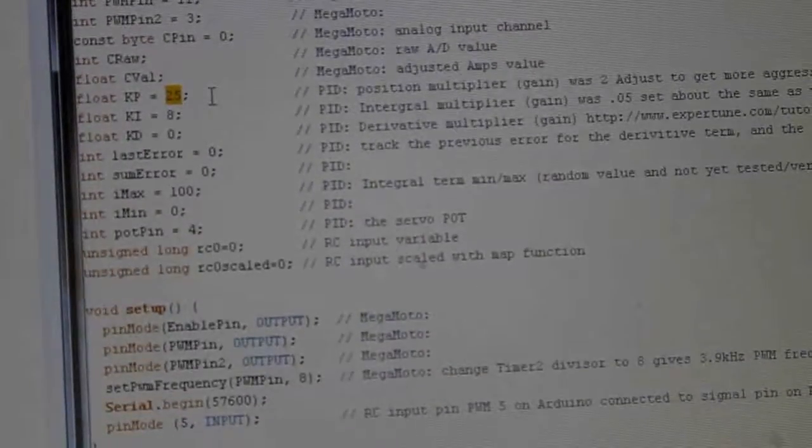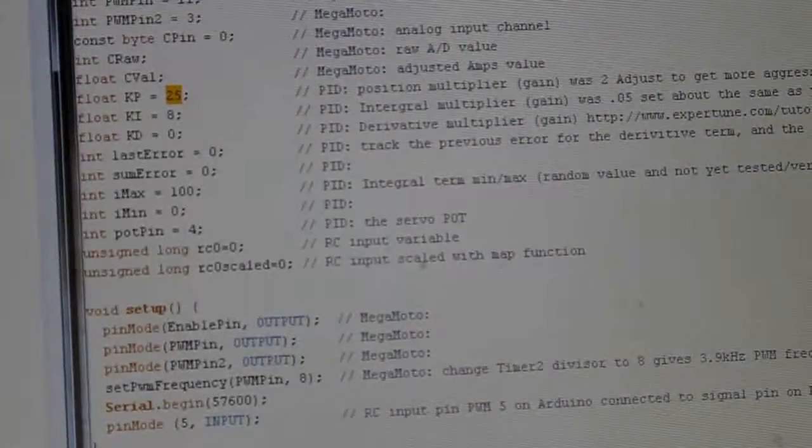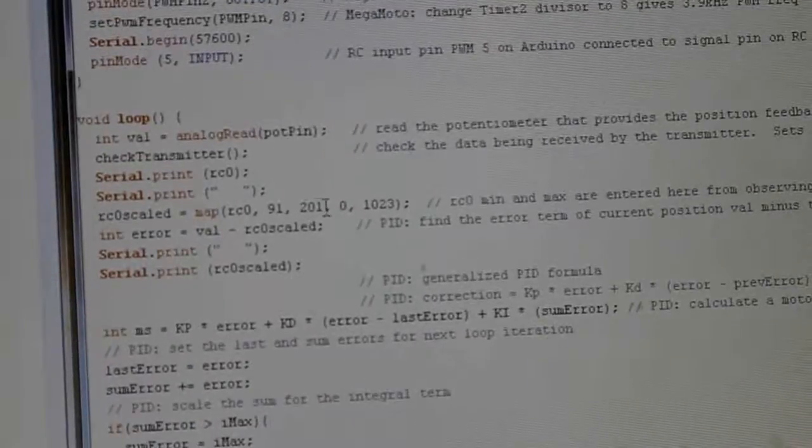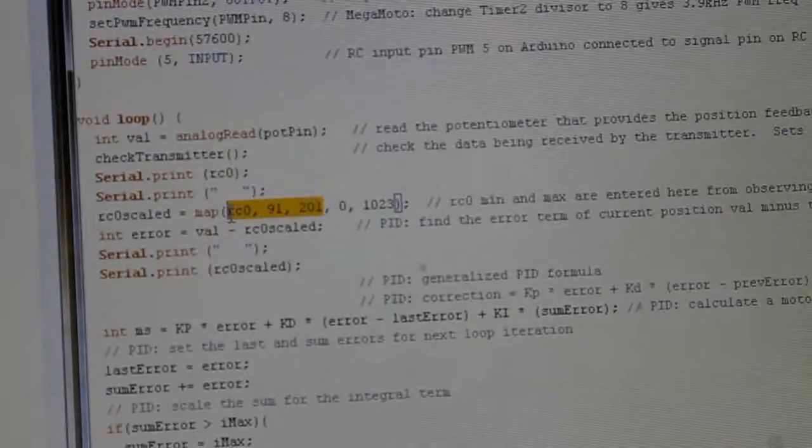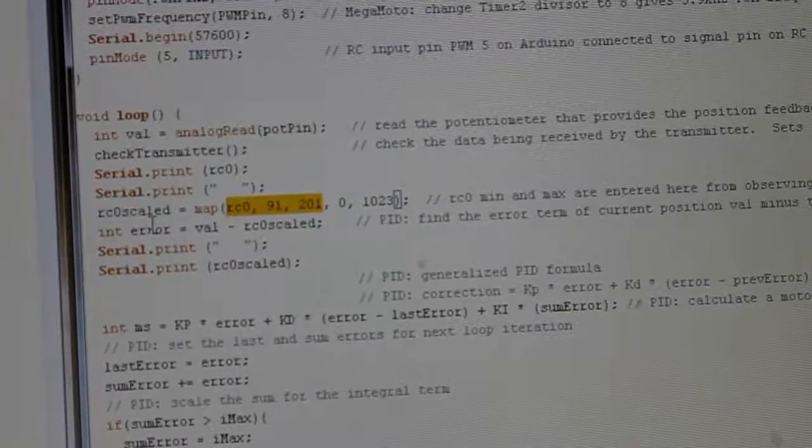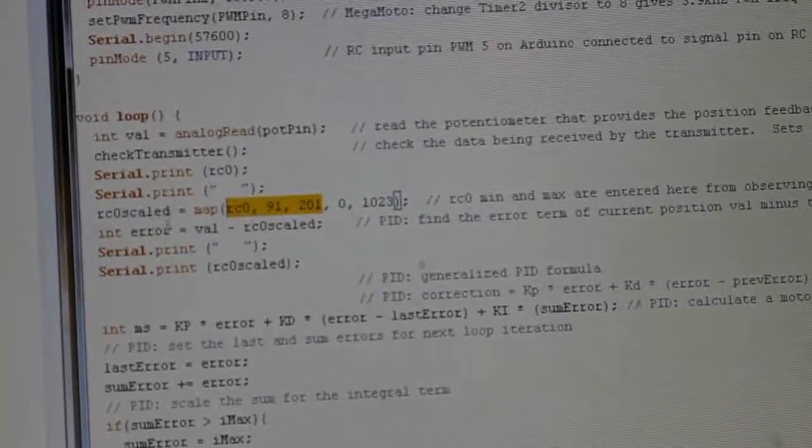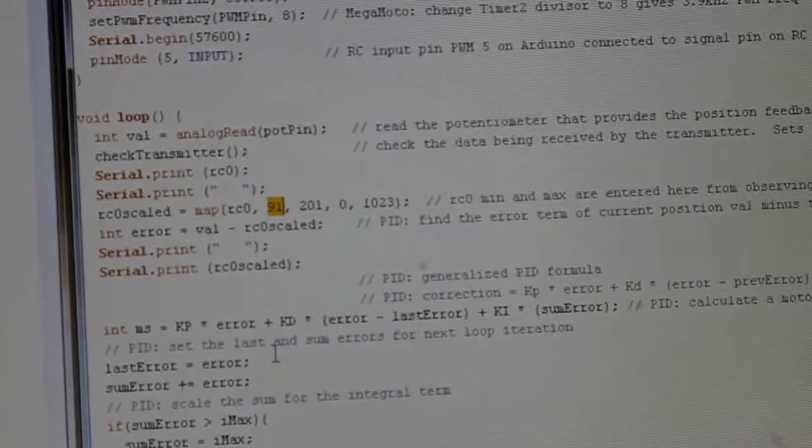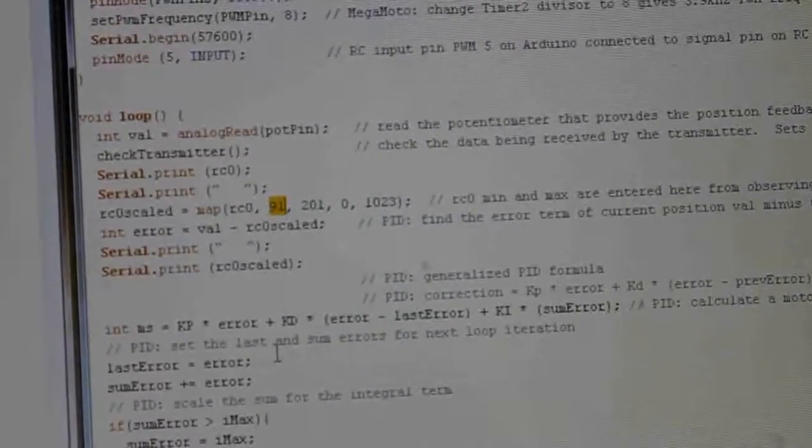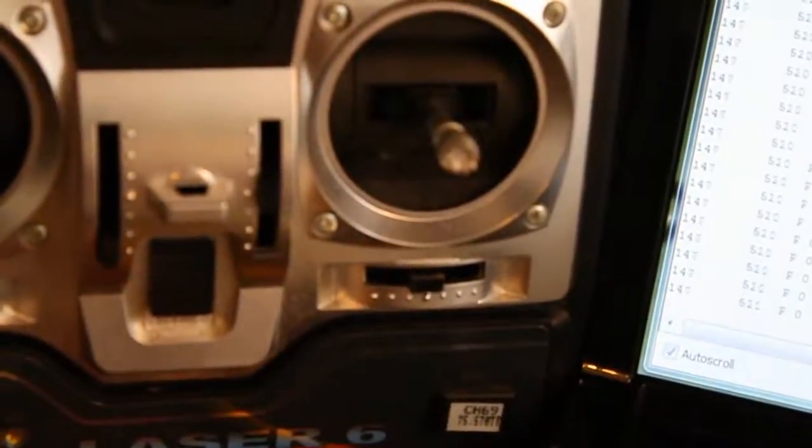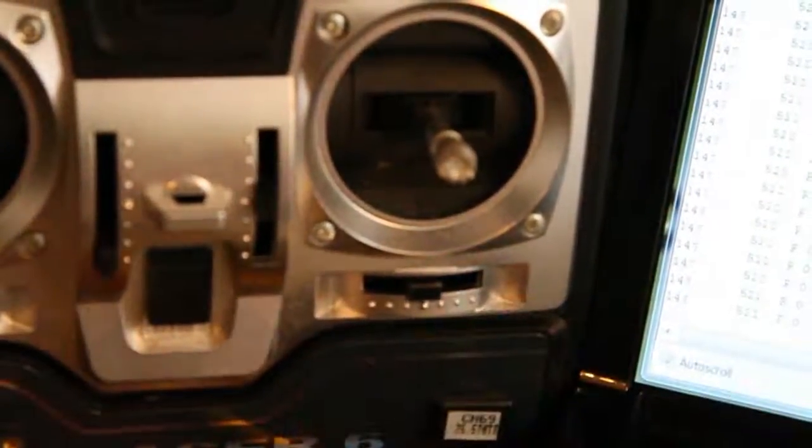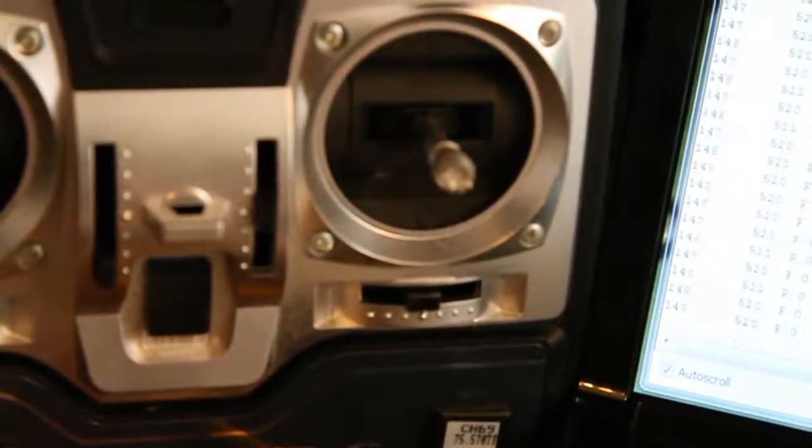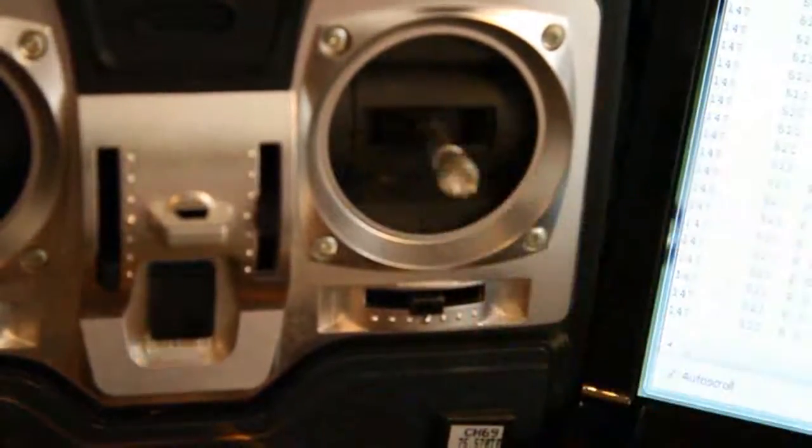The other thing you're going to need to tune is this minimum and maximum for the RC zero scaled value. Now you find this 91 here by moving the trim and the stick on the radio all the way to the left, and that gives you your low. Remember to move the stick and the trim, that gives you your full range.